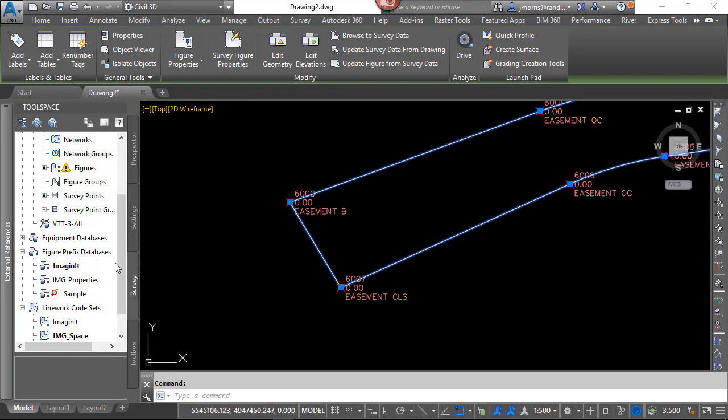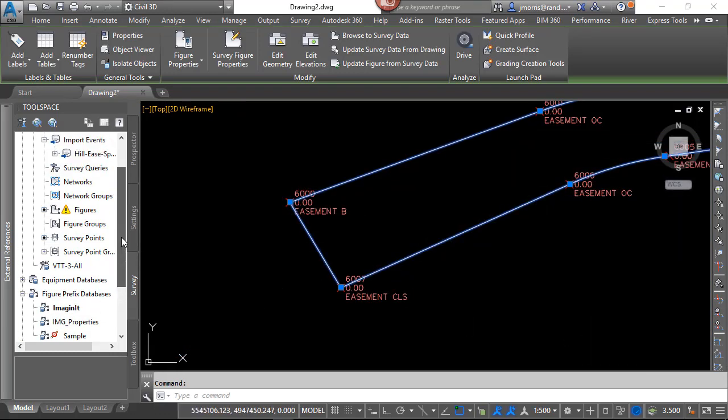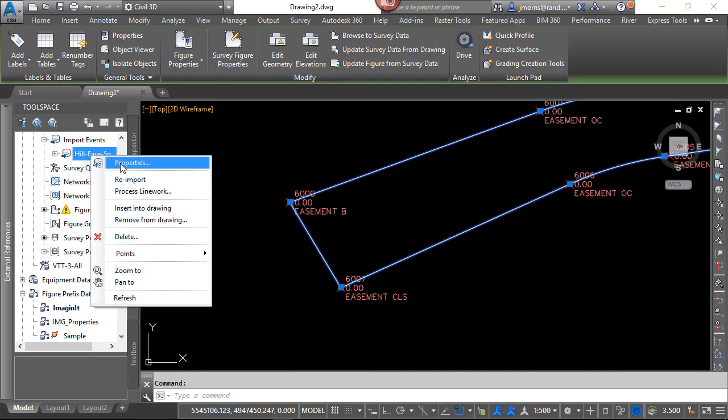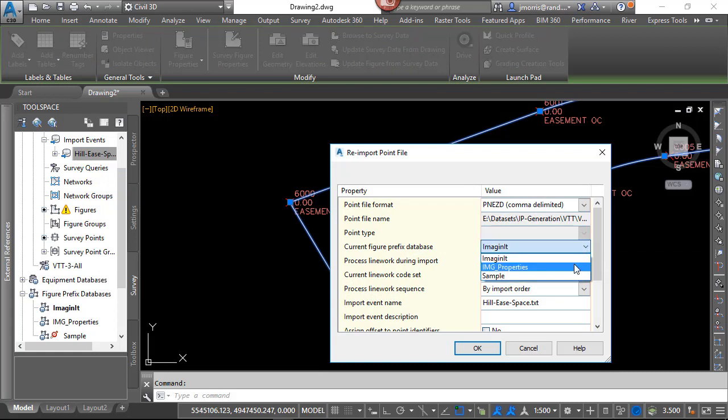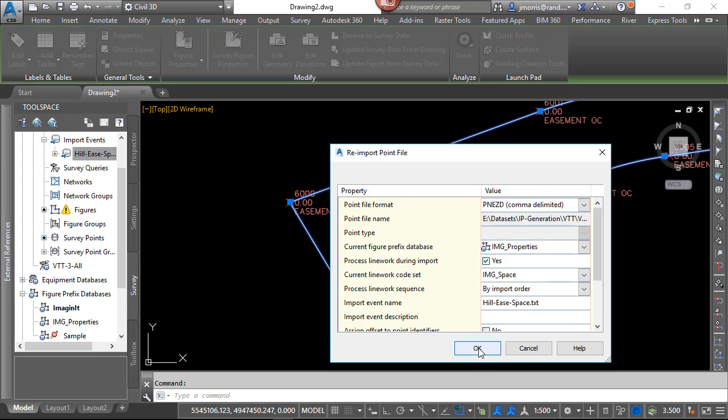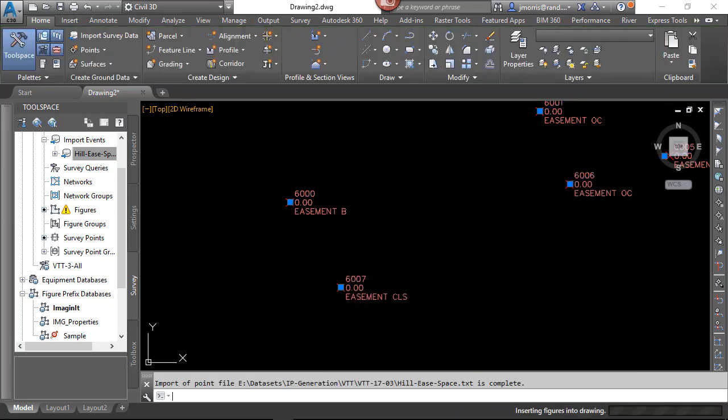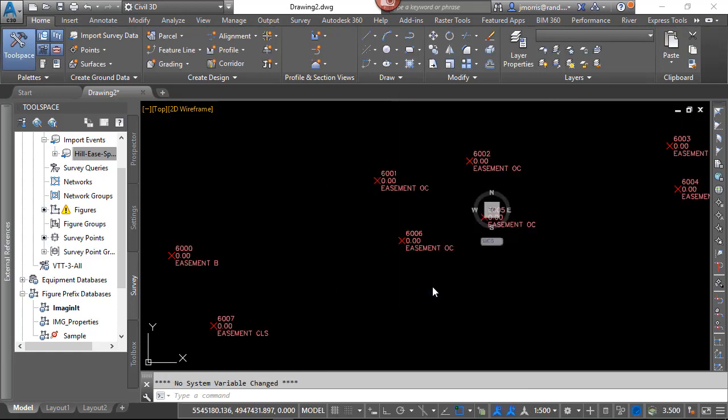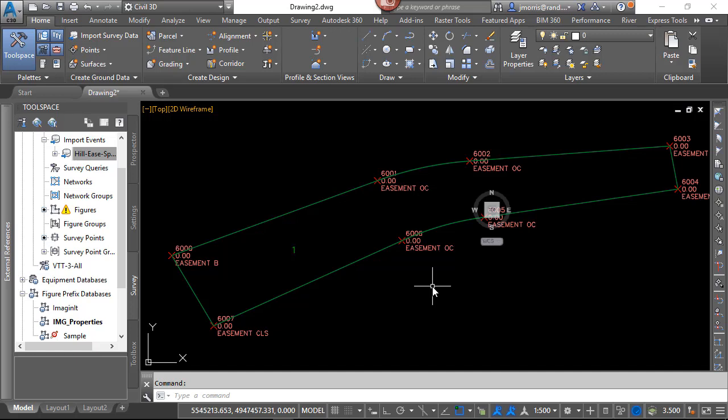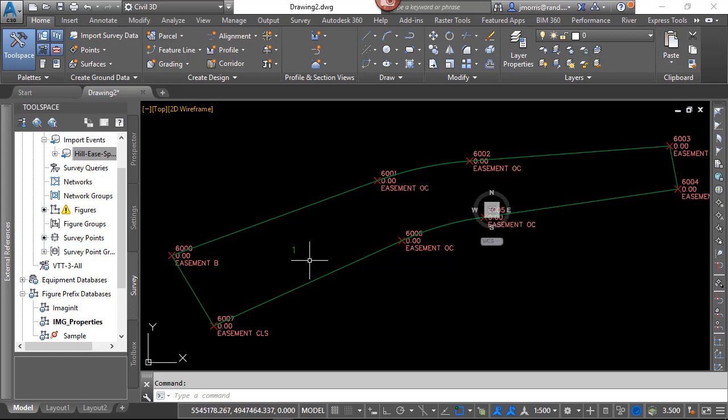So let's go to the event, right-click and reimport. But this time I want to change my current Figure Prefix Database to IMG Properties, that have the easements defined. I need to override all the points again, because I don't want to duplicate them. And now you see the easements come in with the style easement, and it actually generates a parcel, which we'll be looking at in Part 3.